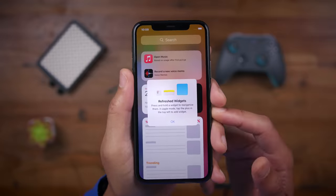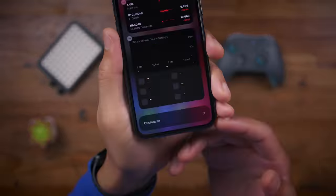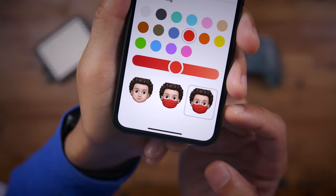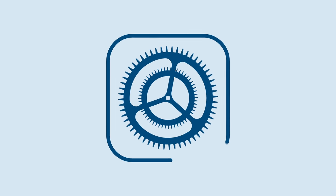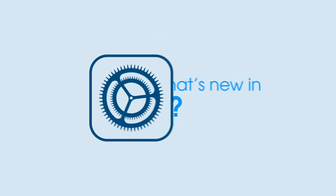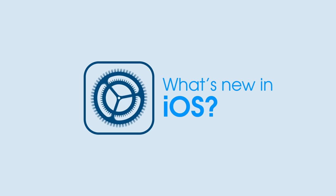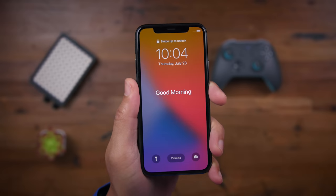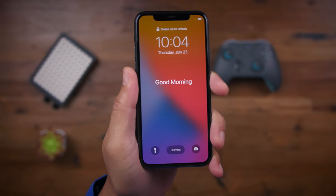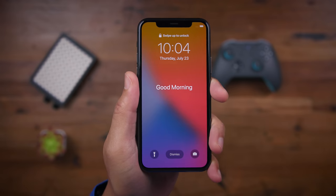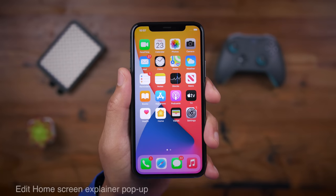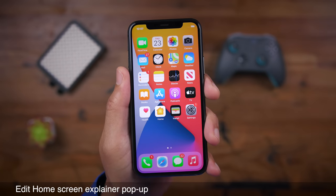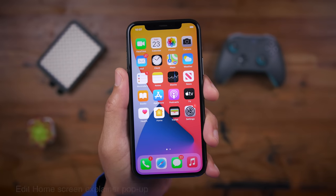In this video, we're going to take a look at what's new in iOS 14 Beta 3.